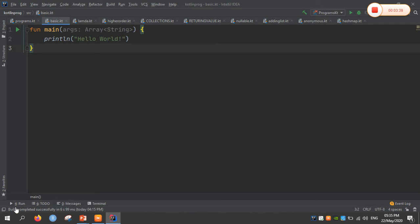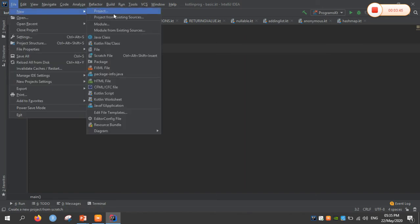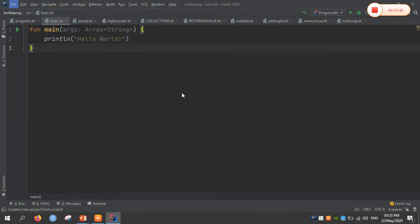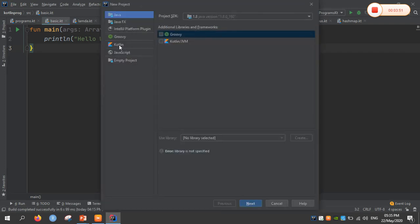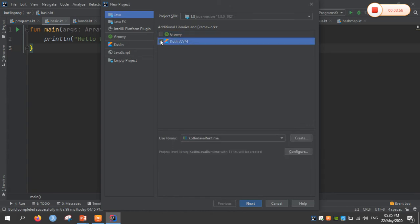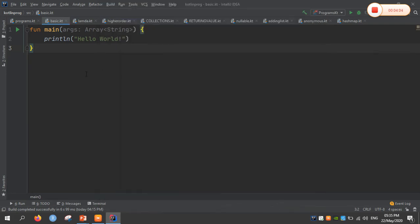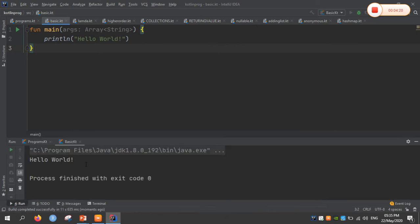Moving to the editor — IntelliJ IDEA. Whenever we are doing any Kotlin program, go to File, select New, and select Project. In that, select Kotlin/JVM. Using the Kotlin Java runtime library, the Kotlin programs are going to be executed. This is the basic Hello World program and I will be running it now. The JVM is loading — and Hello World is the output. This is the first basic program of Kotlin.